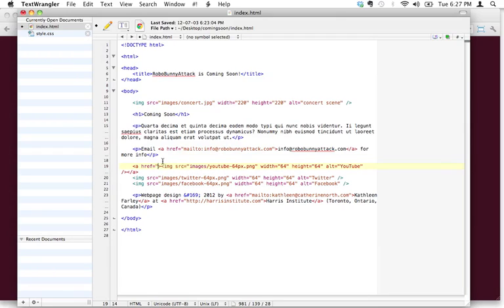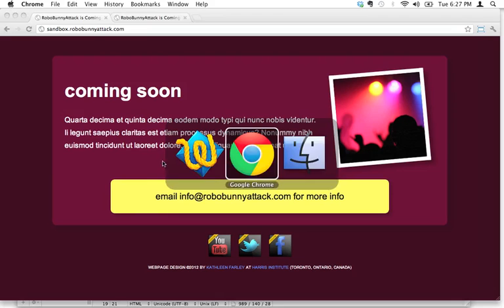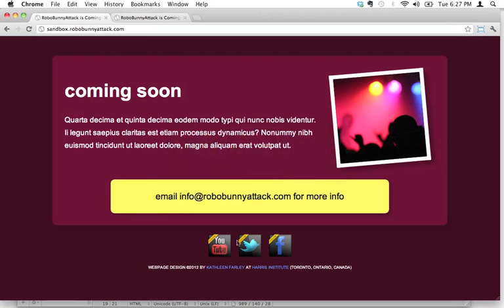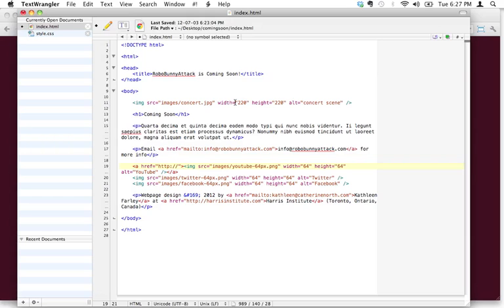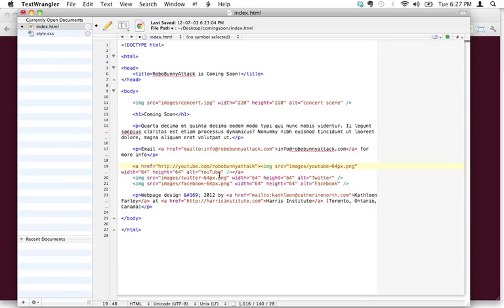So, the address for this is YouTube.com slash RoboBunnyAttack. That's it. That's all we need. That's the only attribute we need for an A link. And let's do the same thing for these.